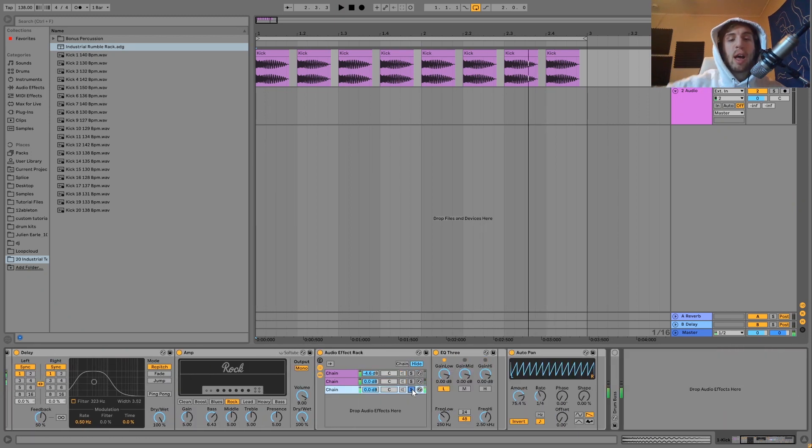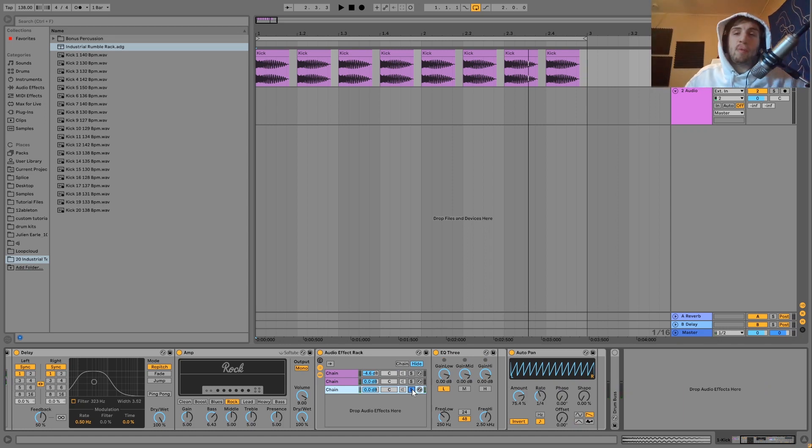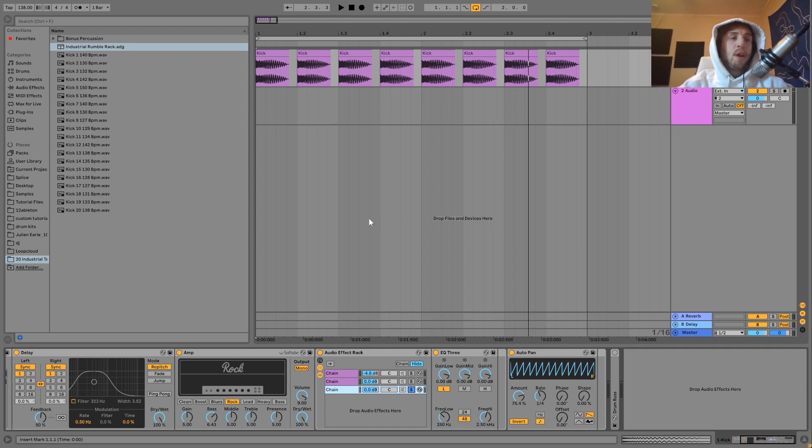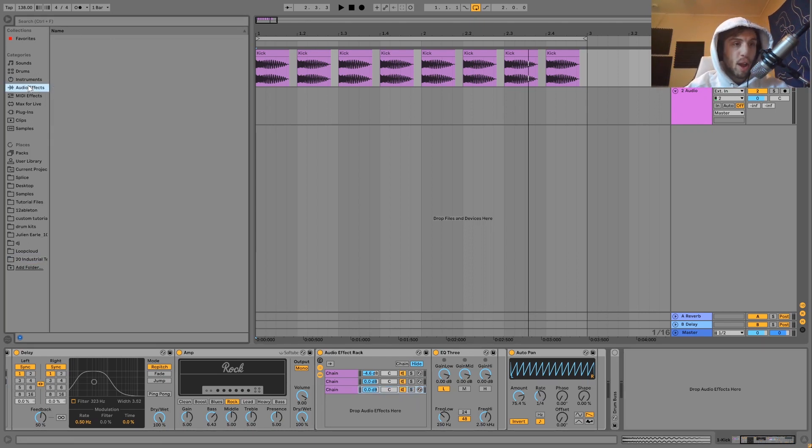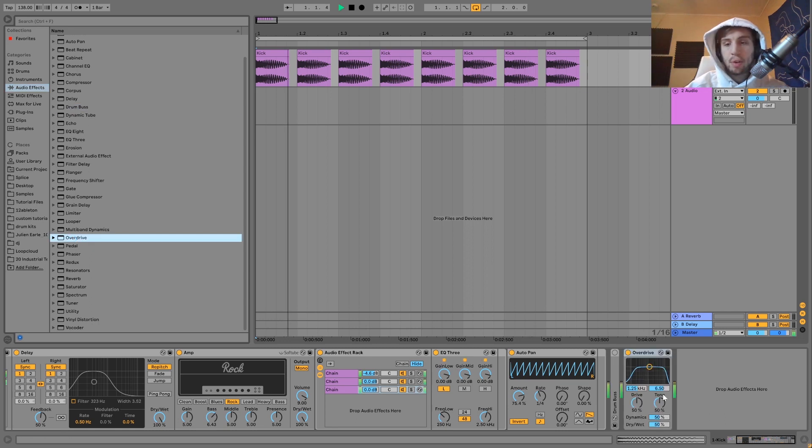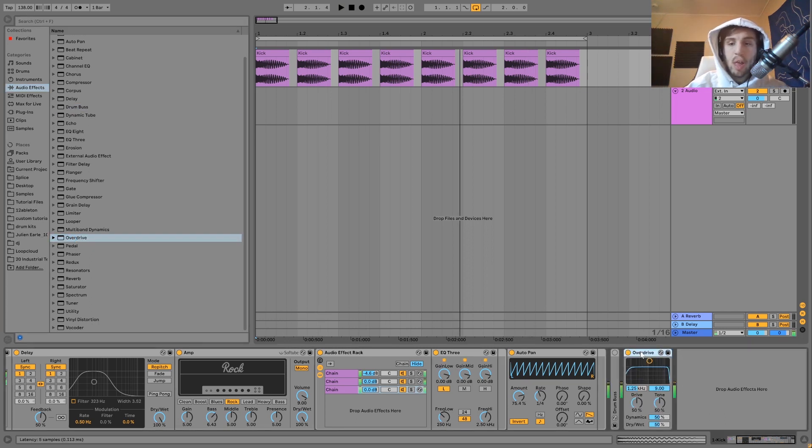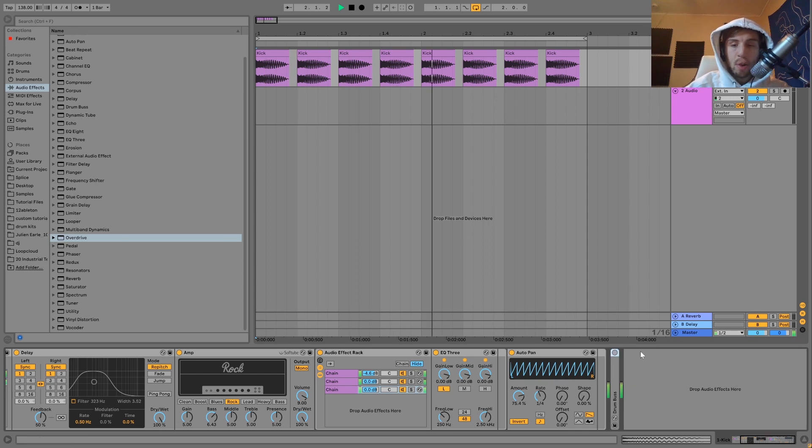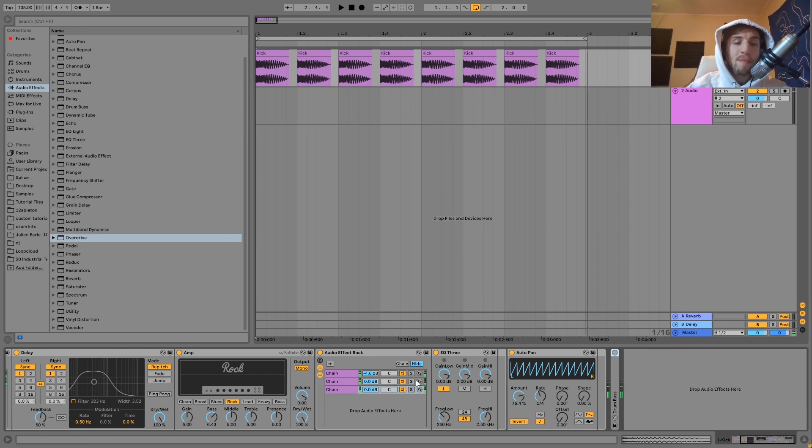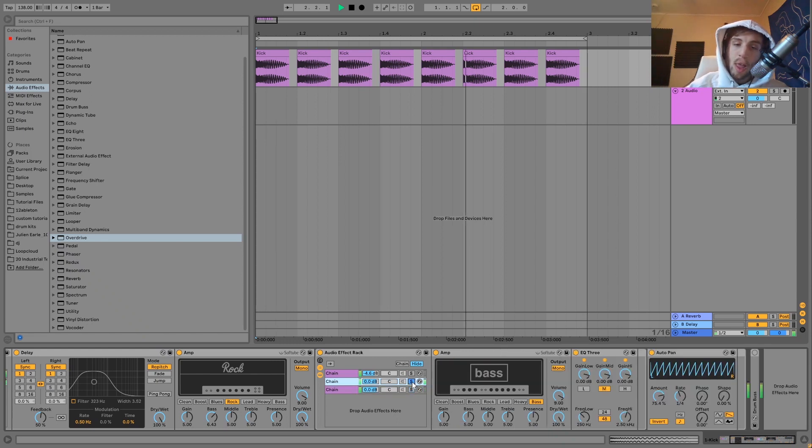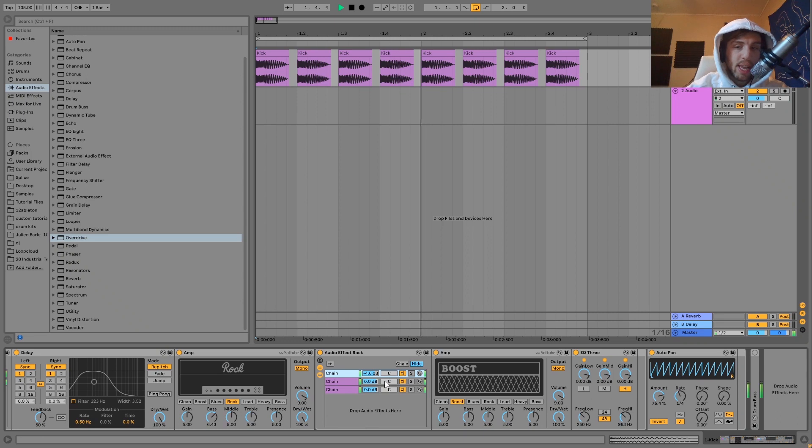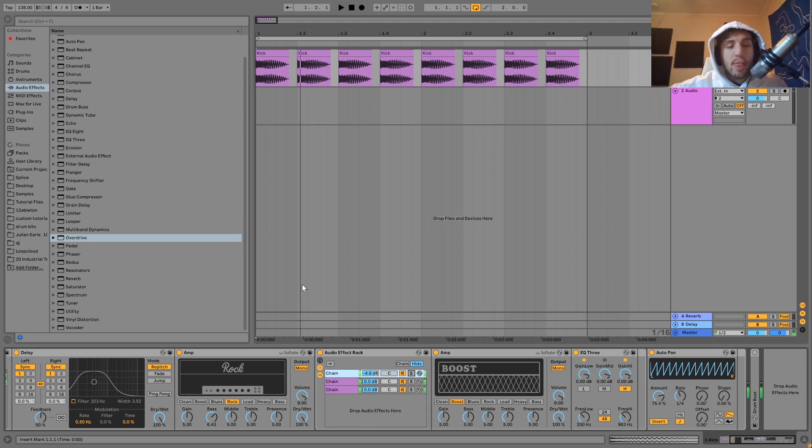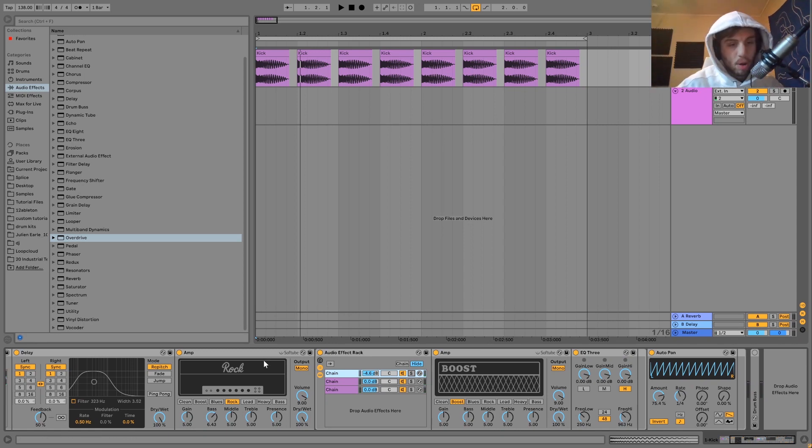And then also it allows us to keep the low end good. Because this is another thing, is that a lot of times when you make these kind of kicks and you try, say we just put some distortion on it. Like say I just grab an overdrive and put this on here. See how the low end gets all messed up with that. But this way, we can keep the low end fine. And still process our mids and highs a little bit differently to get that crunchy sound. So yeah, that's the secret right there. It's just that multiband processing on the rumble.